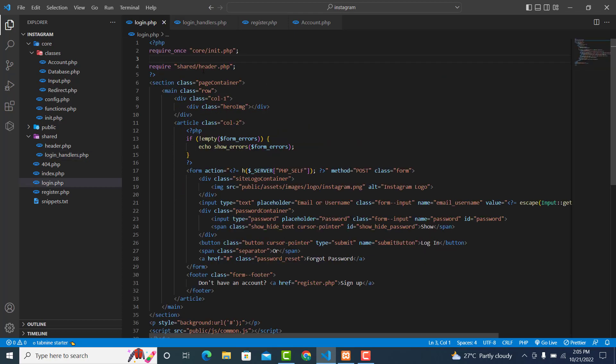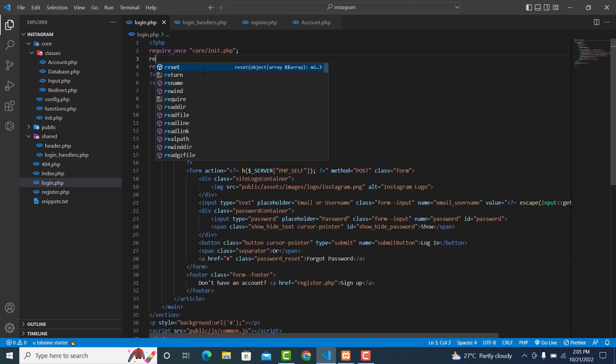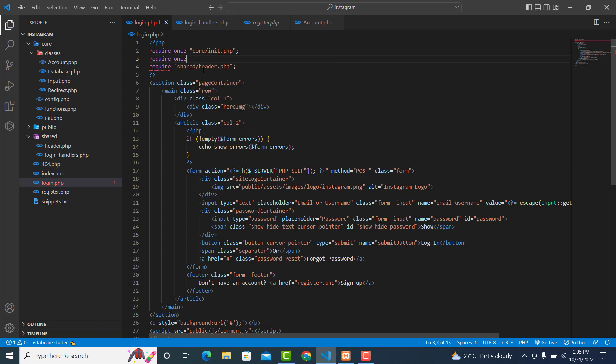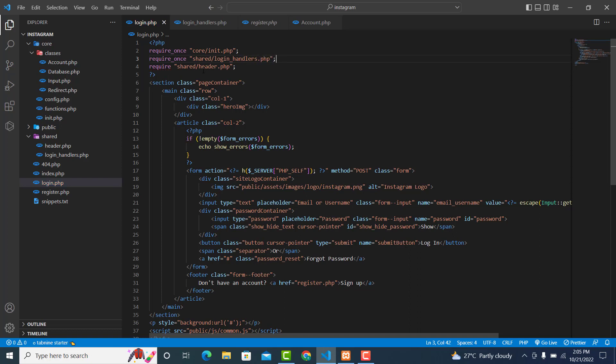Inside your login file, just type require_once, shared/login_handlers.php, and over here add a semicolon.